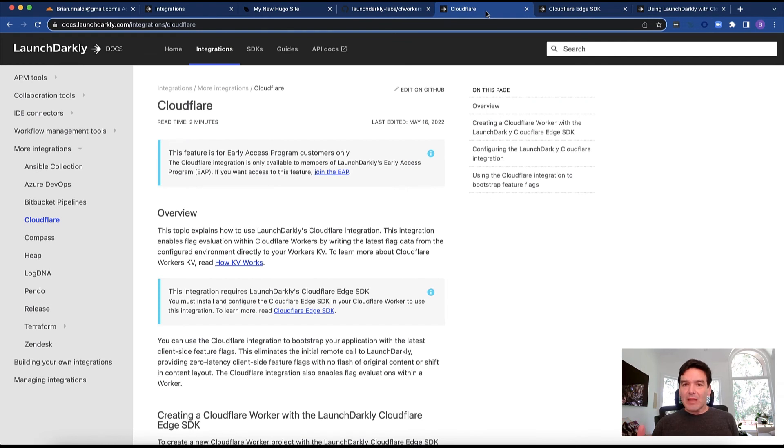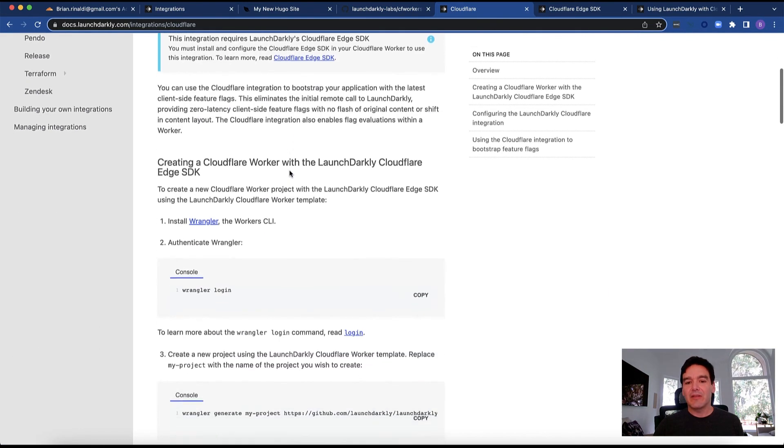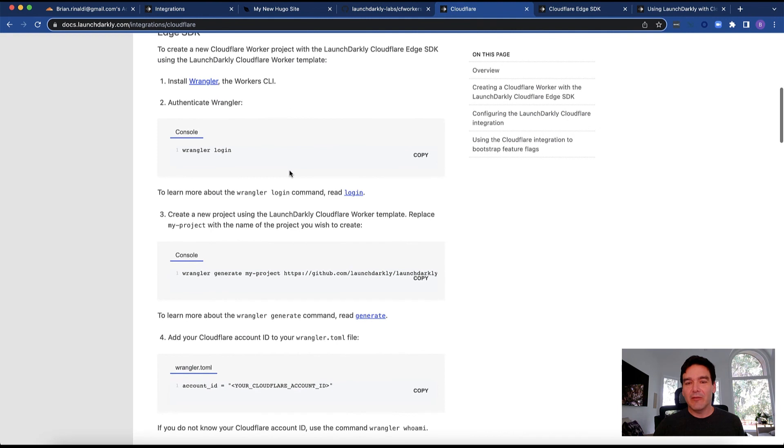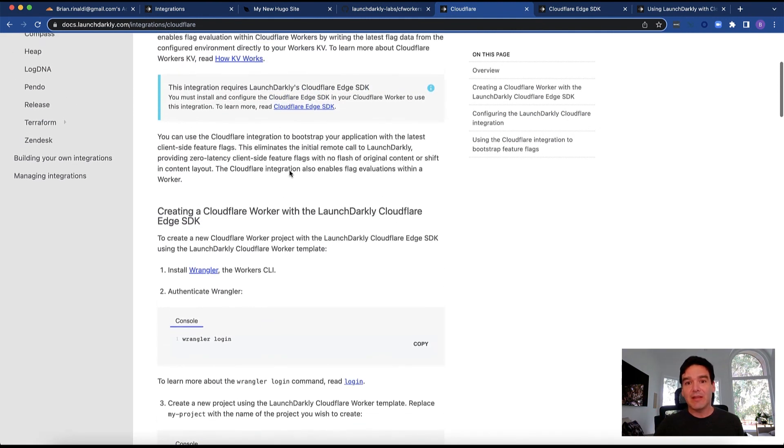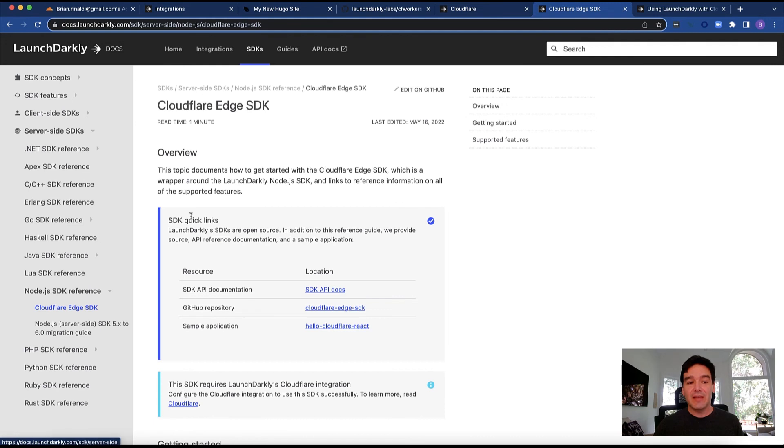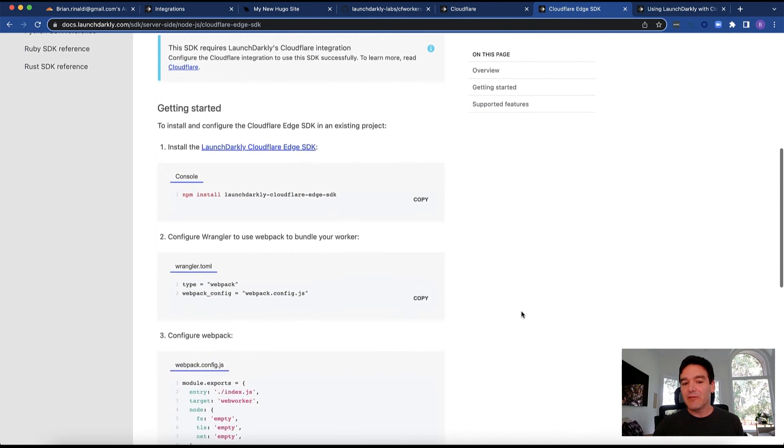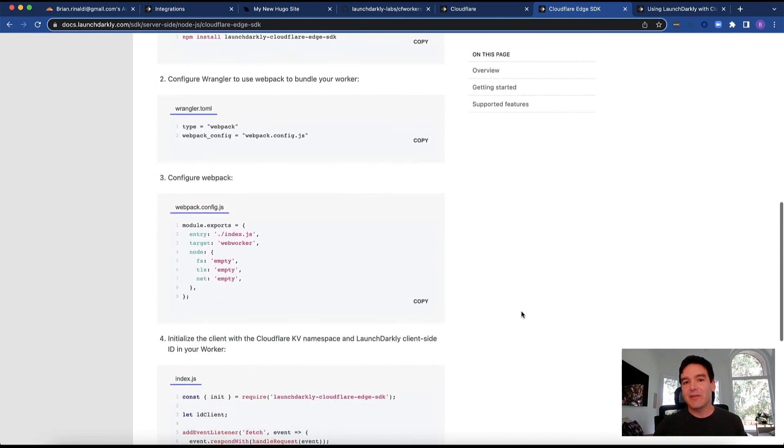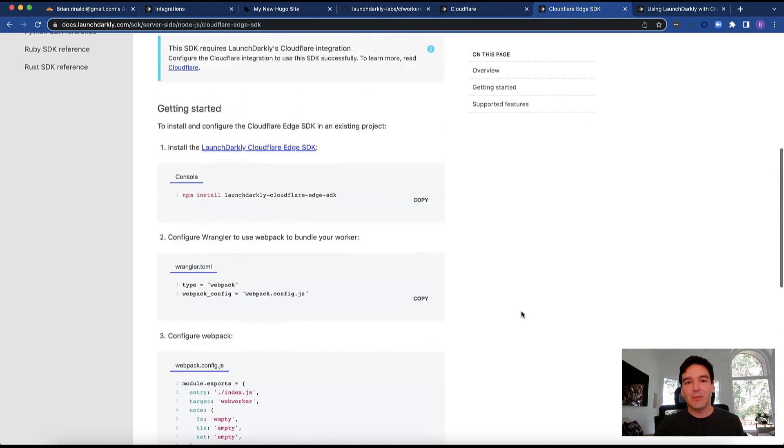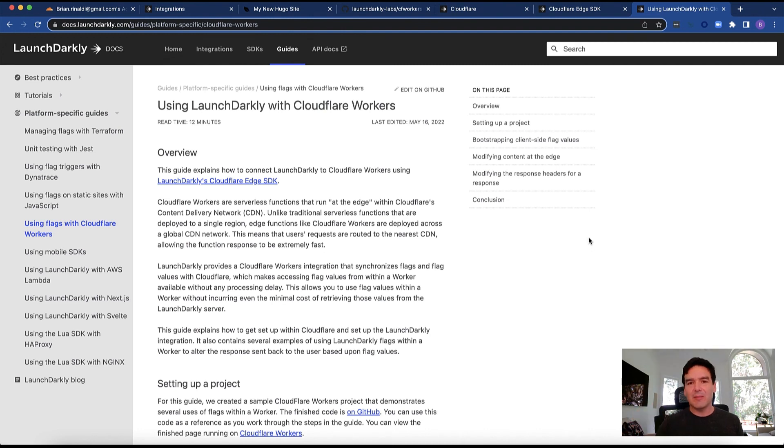The Cloudflare integration has its own documentation within our docs. Just go to integrations under more integrations, you're going to look for Cloudflare. You'll see the full information about how to connect everything, the steps that I showed you but obviously in greater detail. You can also see the Cloudflare edge SDK docs within our documentation under SDKs under the node.js SDK reference. You'll see the Cloudflare edge SDK. This will give you all the information you need to know and how to integrate that within the javascript code in your Cloudflare worker.